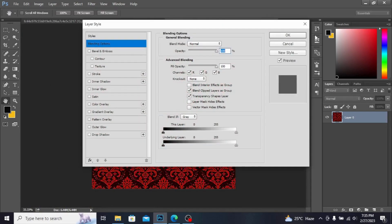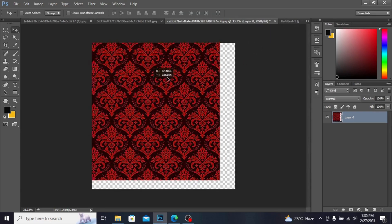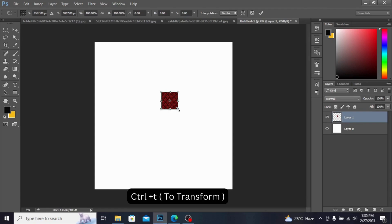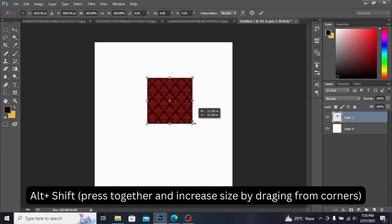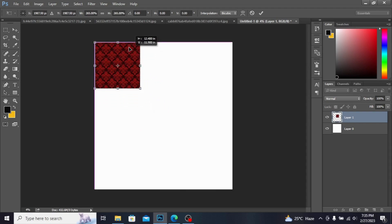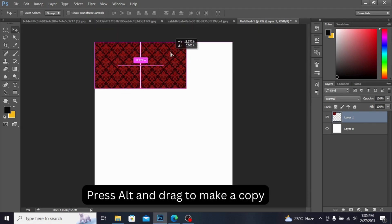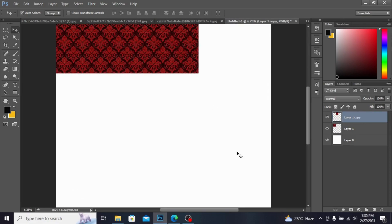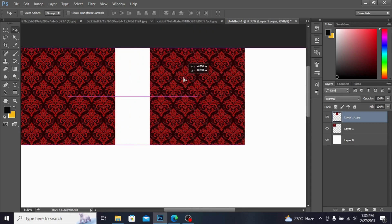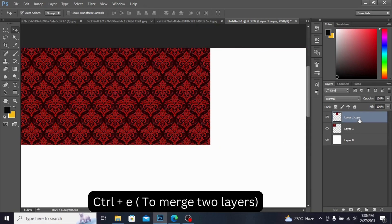I've made it 300. Now take the move tool and copy this, dragging it into the file. Press Ctrl+T to transform and increase its size by pressing Alt and Shift. I'm dragging this into position and pressing Enter. Then press Alt and drag to make a copy of it. Press Ctrl+Plus to zoom in. Press Ctrl+E to merge these two layers.